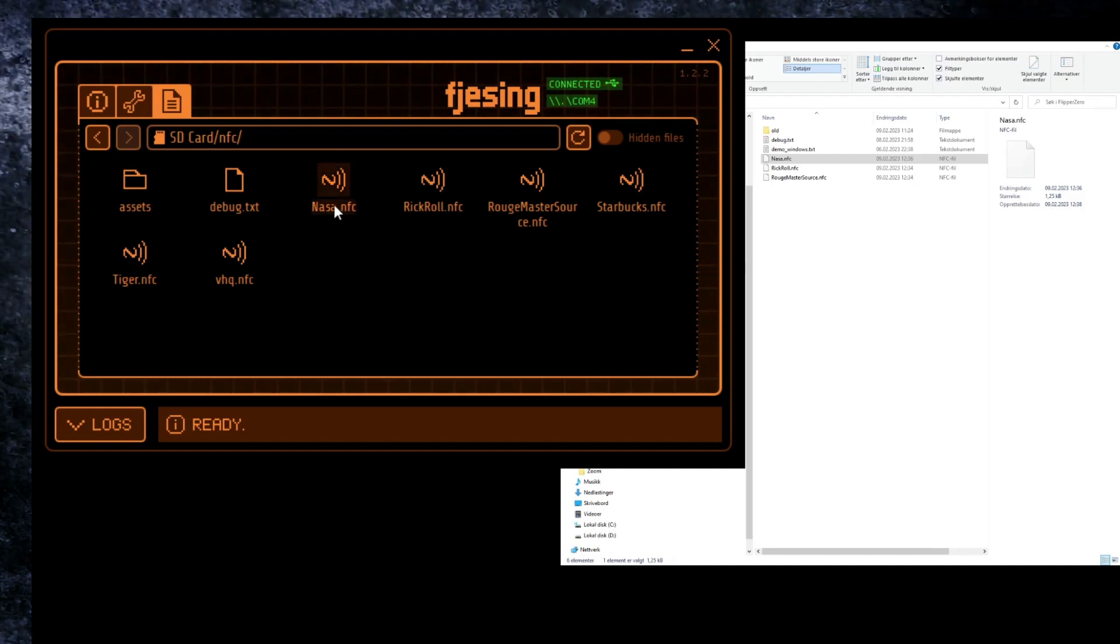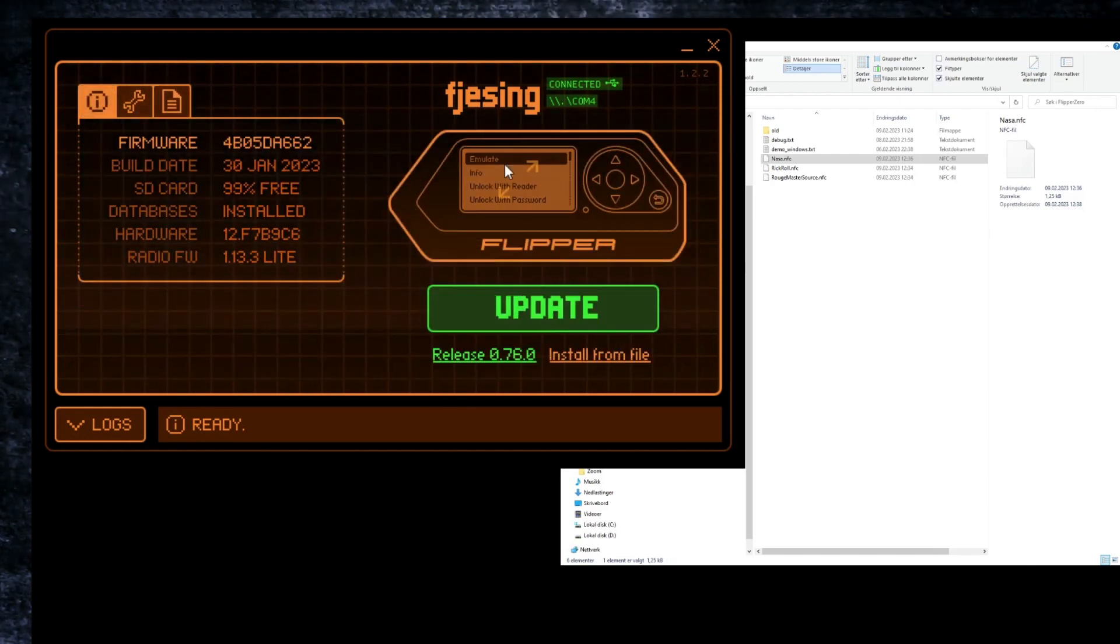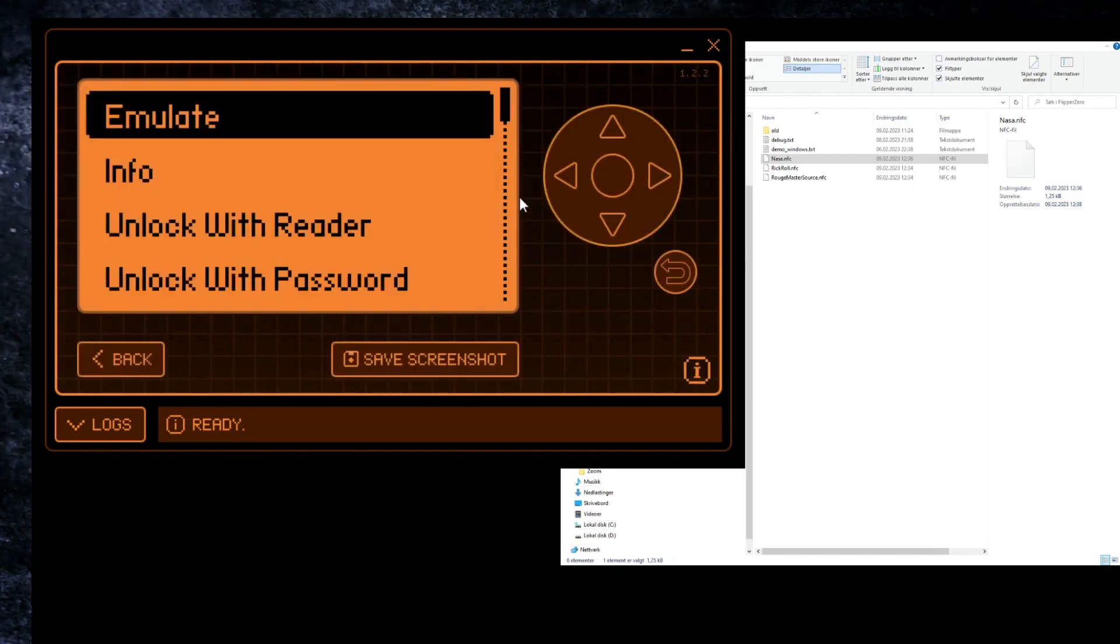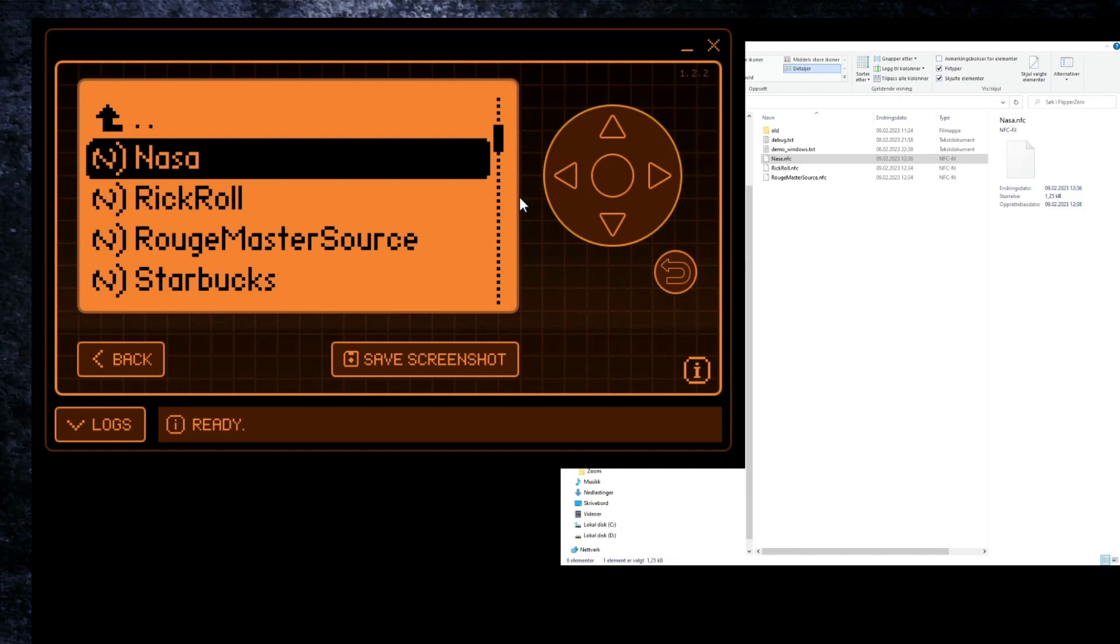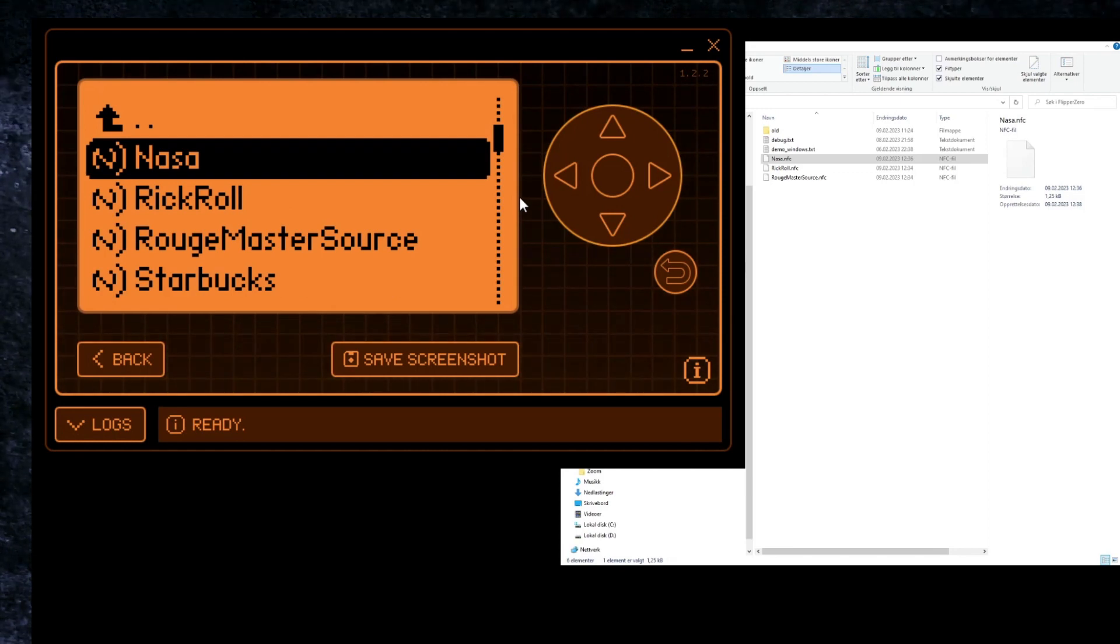This is quite interesting. Let's go back to the content of my Flipper just like this, and here we can see at the top we got the NASA file immediately.